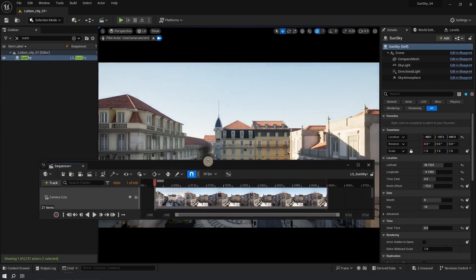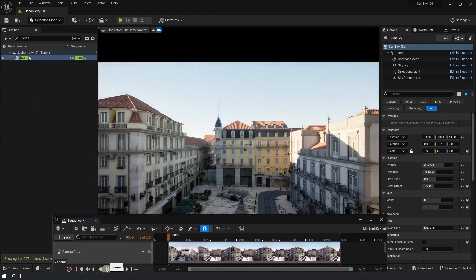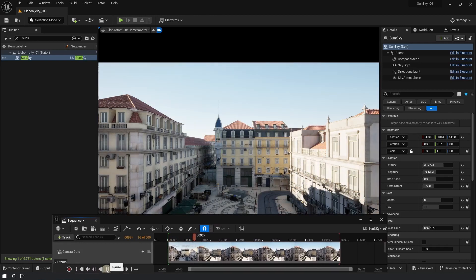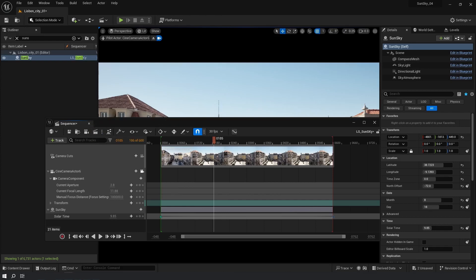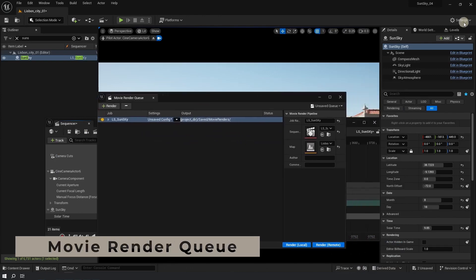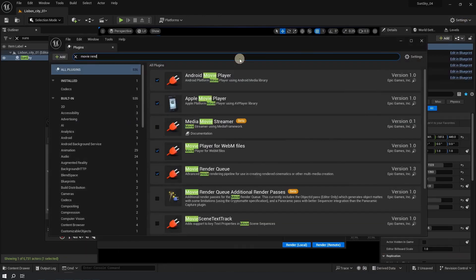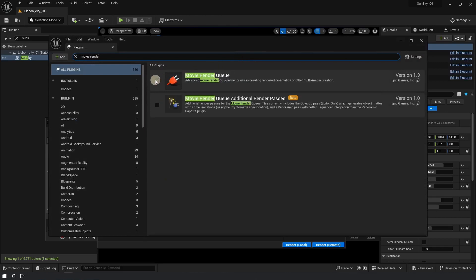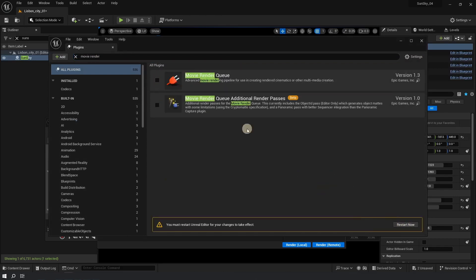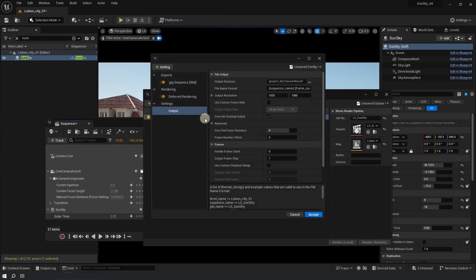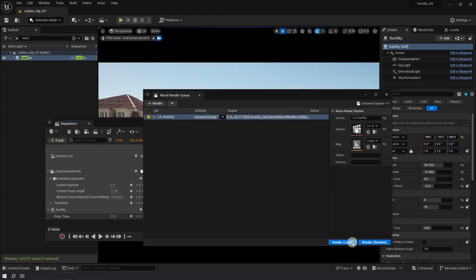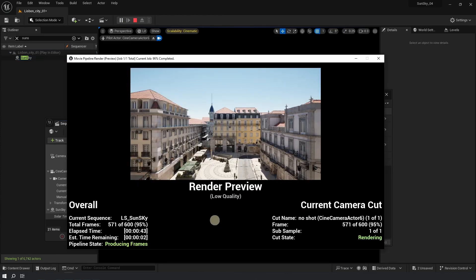Preview the animation by going to the first frame and clicking Play — it looks pretty good. To render, click the render button and you will see the Movie Render Queue window. If you don't have it, go to Plugins, search for it, enable it, and restart. Alternatively you can use the Legacy plugin, which works but has fewer quality options. In Movie Render Queue, click Settings, choose your output directory, click Accept, then click Render Local and wait for the render to complete.